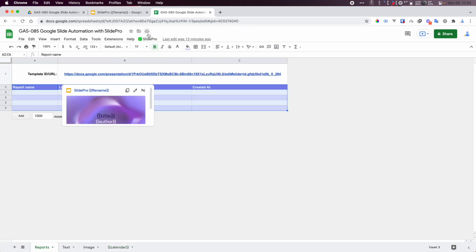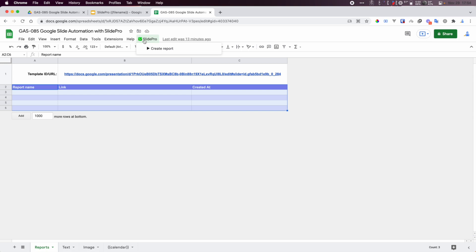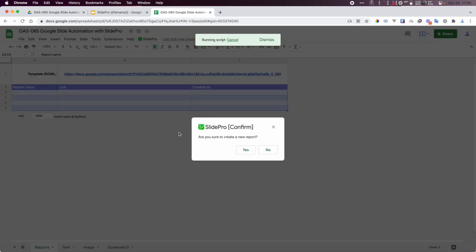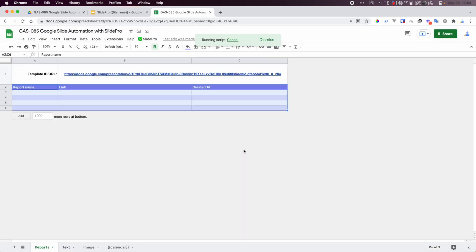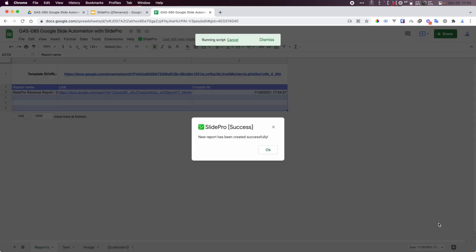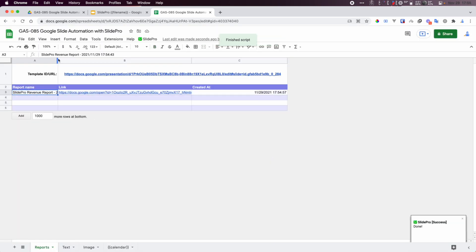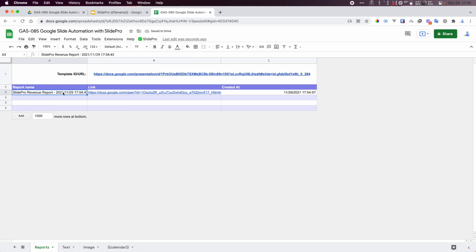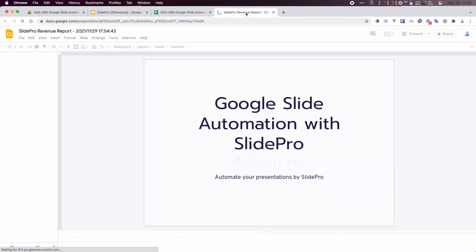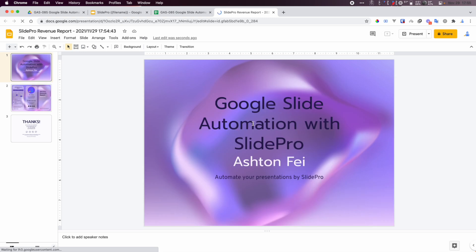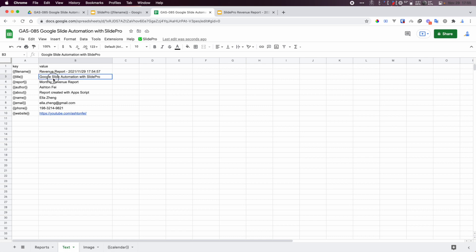Let me show you the process by running it. Here I have a menu called 'Slide Pro' with a button to create a report. Let's create a new report - it asks for confirmation, click Yes. You can see a status updating: updating images, then the table, then done. You should see the file name updated, a link to the newly created report, and a timestamp. If I open this report, everything should be updated successfully - the title and author are updated.